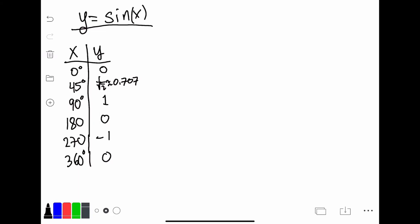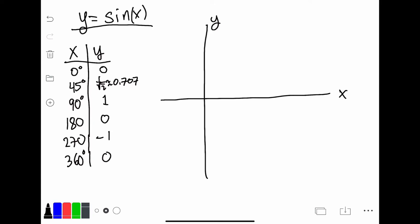So let's go ahead and graph the function y equals sine of x. Notice that the input is the angle, and we're going to use x to represent the angle because we want to graph this on an xy coordinate. This table can be infinitely long, but we're just going to graph these key points, because this represents one full revolution.